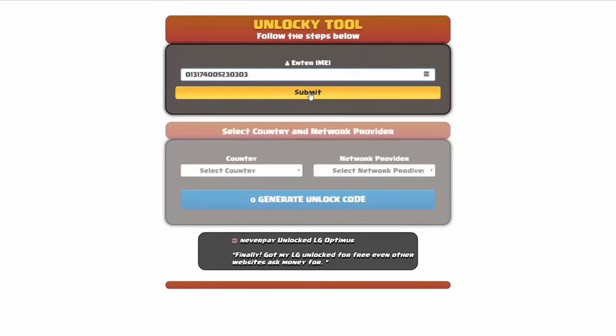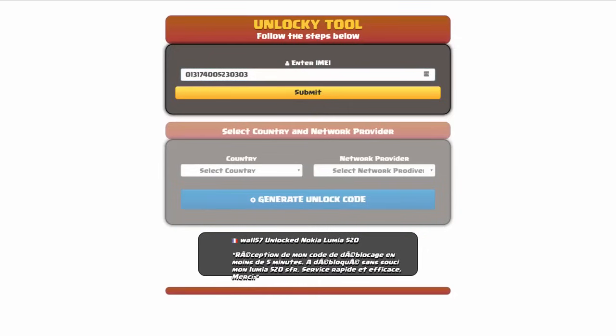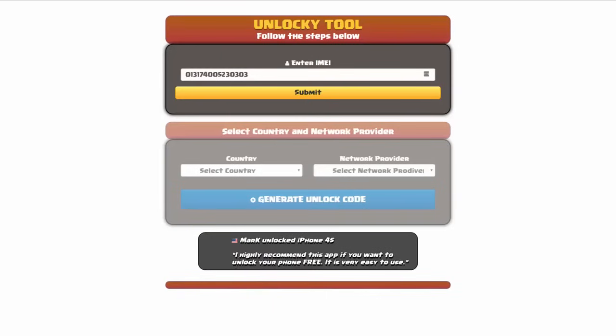Now if you are not familiar with finding that IMEI number, all you have to do is simply go on to your smartphone and dial *#06#. By doing this you'll be able to see your IMEI number.